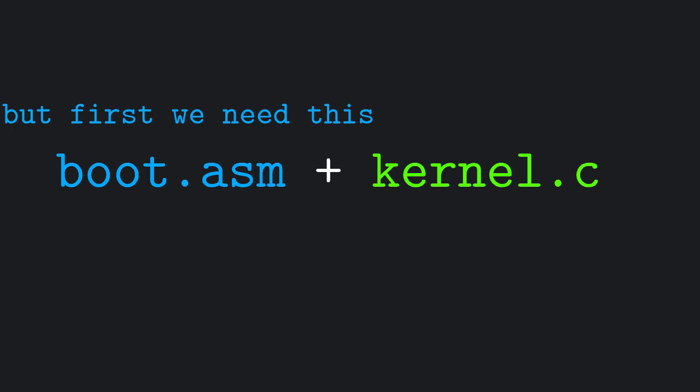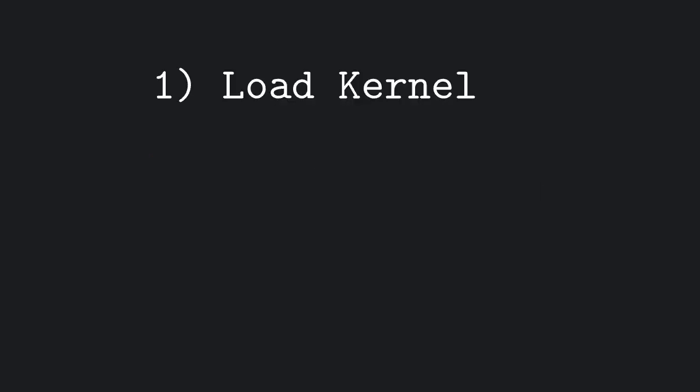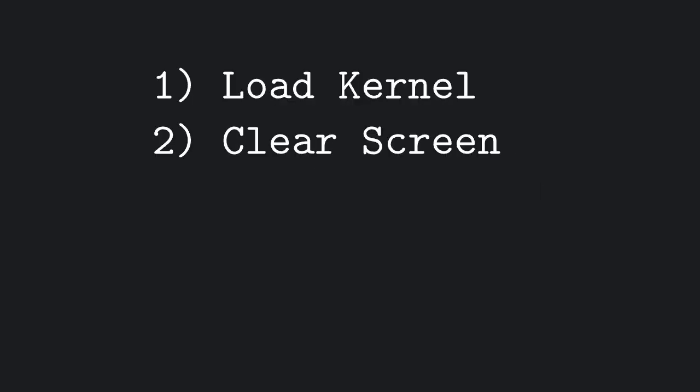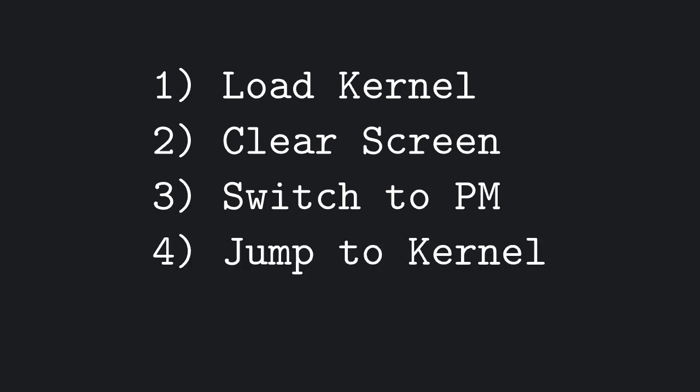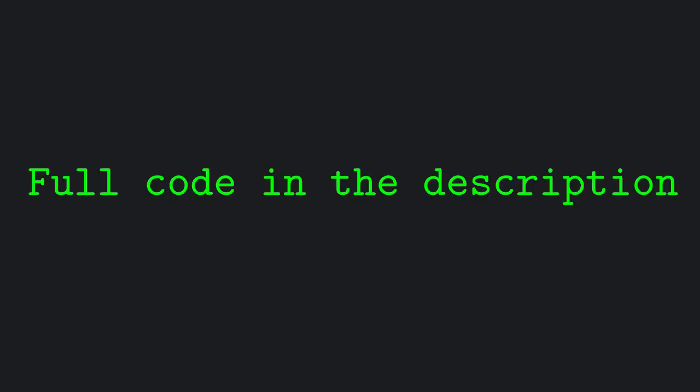First of all, we need to combine everything we learned so far about real mode and BIOS to make a functioning bootloader program. What we want to do is load our kernel from disk to memory, clear the screen, switch to protected mode, and jump to the part of memory where we loaded our kernel. Let's do it real fast, shall we?